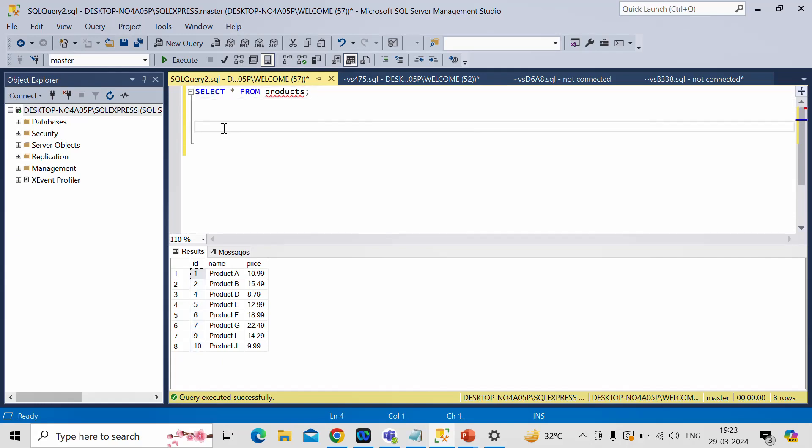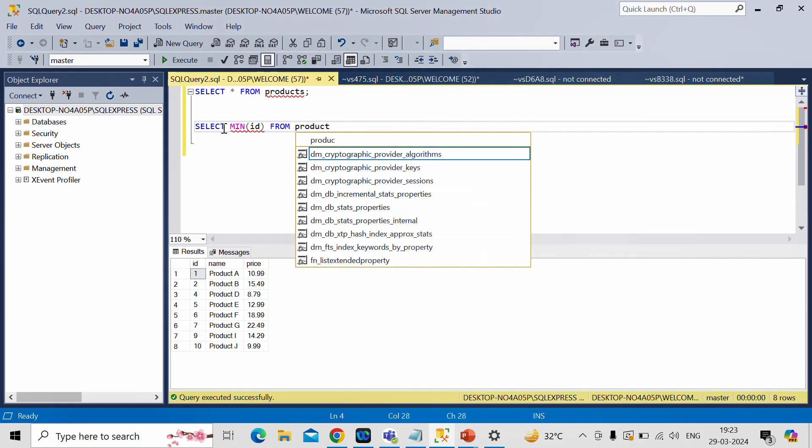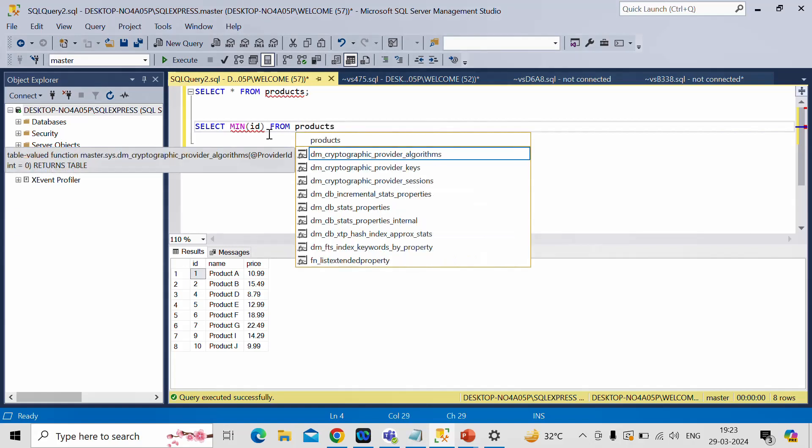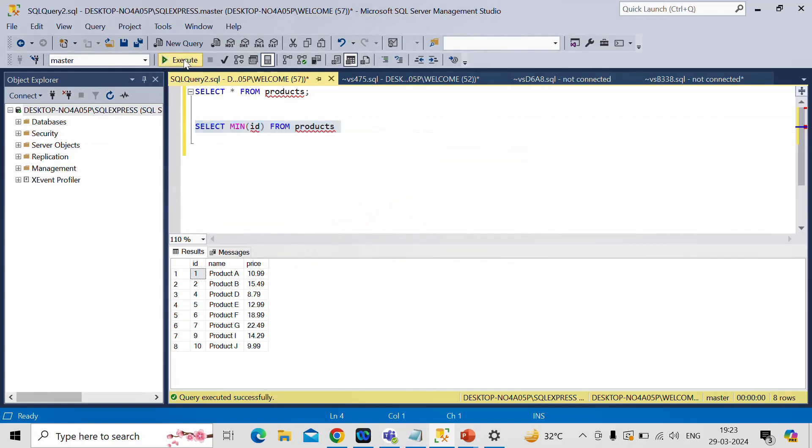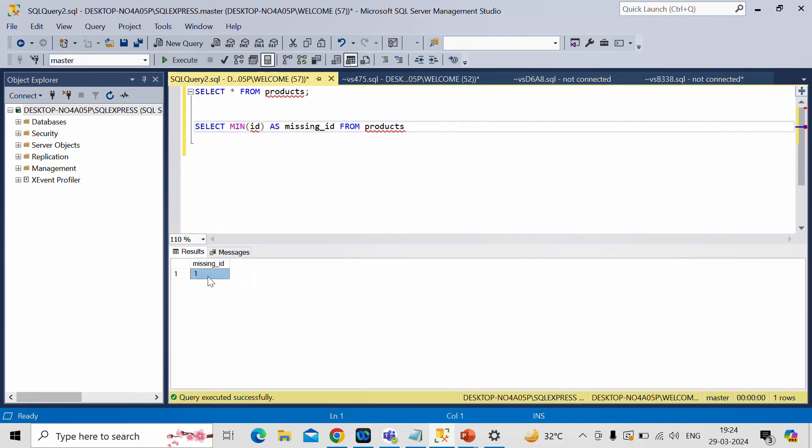So let me first find out minimum value of ID present in this product table. So for that I'll write select minimum of ID from products. Let me run it. Let me name this column as missing IDs. So this is the first number of our series which we want to generate and this is the minimum value of ID.